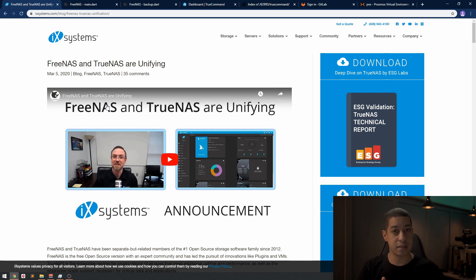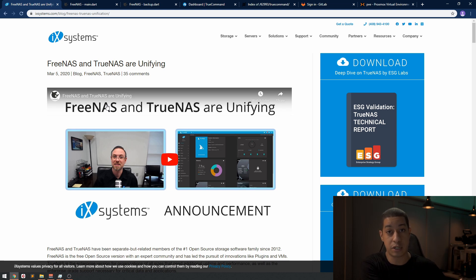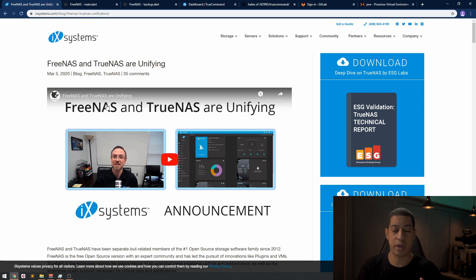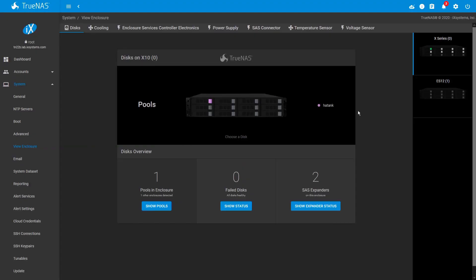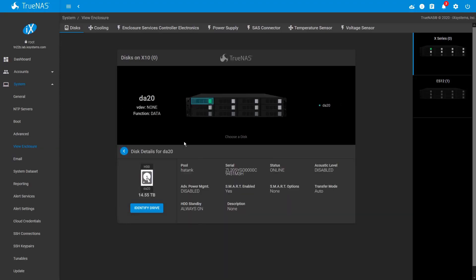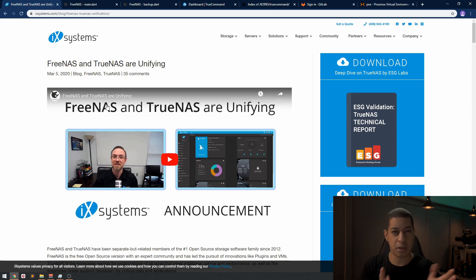TrueNAS has high availability, so if you have multiple systems and one goes down it'll push all that traffic to the other one. Depending on which enclosure you have, they have this diagram thing that shows you which drive is currently out and a couple little things like that.